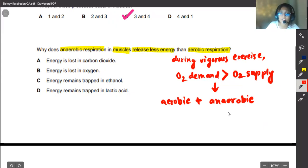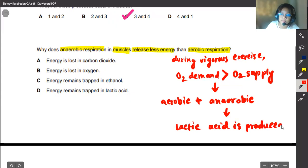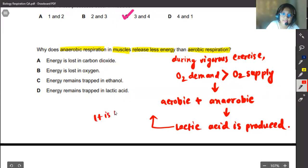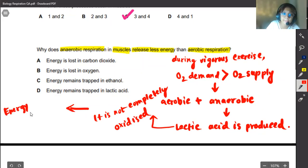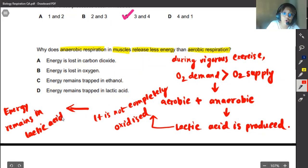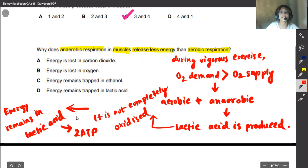In anaerobic respiration, glucose is not completely oxidized and lactic acid is produced. Because lactic acid is not completely oxidized, there is still energy remaining trapped inside it. We are not able to utilize all the energy that we could, and that is why we only produce 2 ATP. Therefore, our correct answer would be D — energy remains trapped in lactic acid.